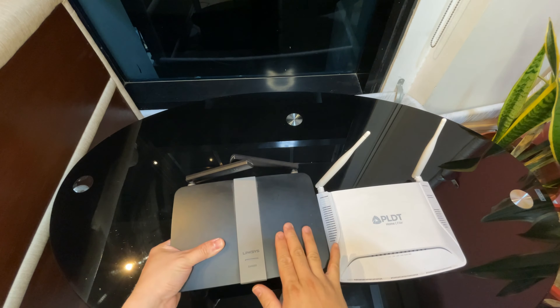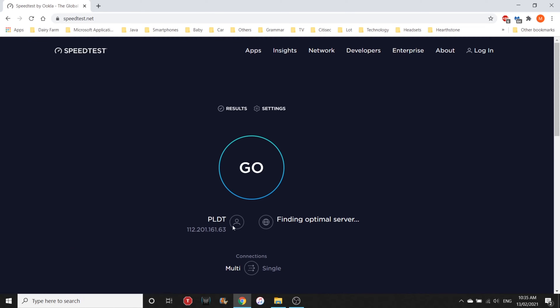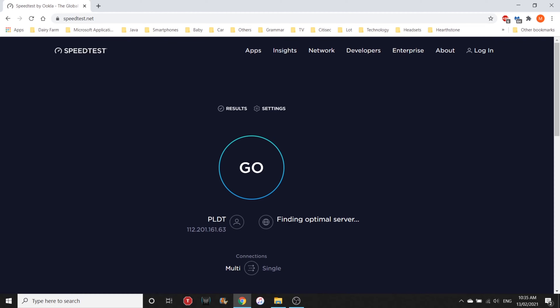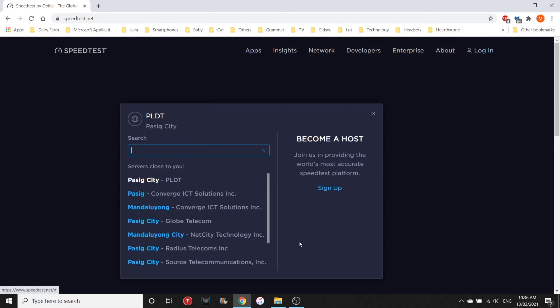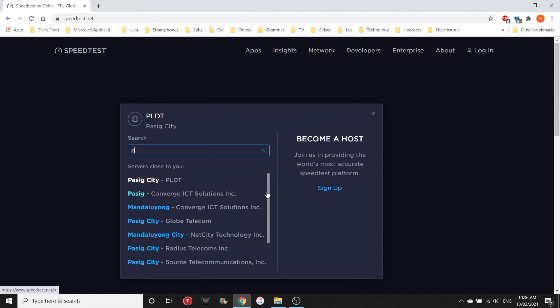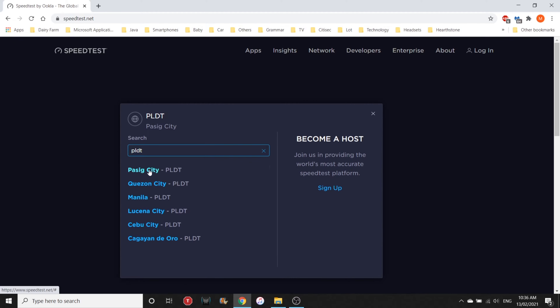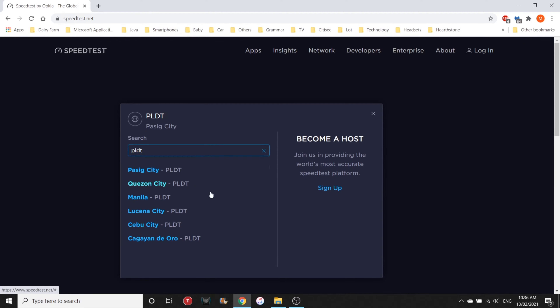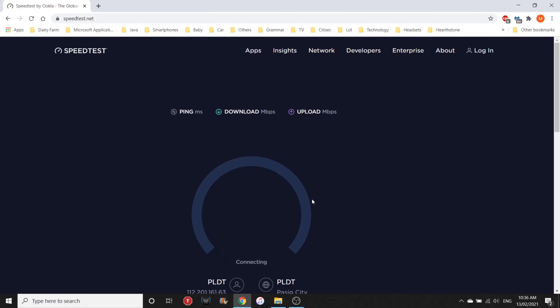I'm going to explain to you what are the two main devices that let you connect to the web. First is the modem. This is the device that your internet service provider, or ISP, set up during the initial installation of your internet. This device will let you connect to the web by assigning you a public IP address from your ISP.